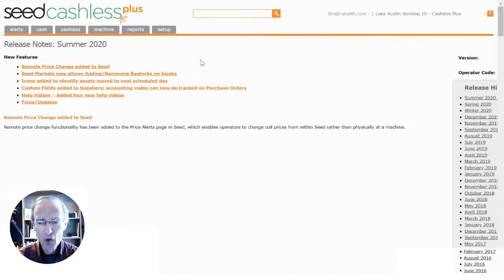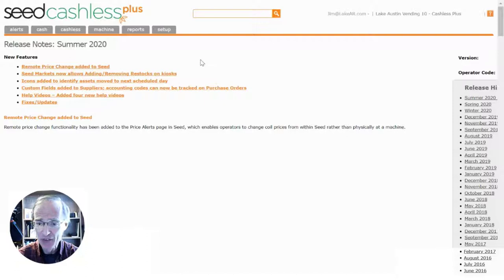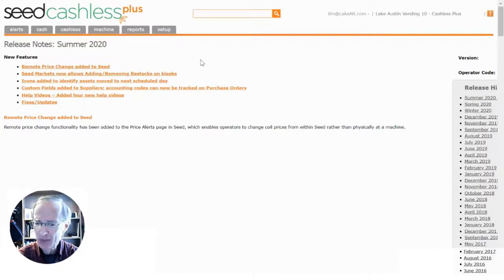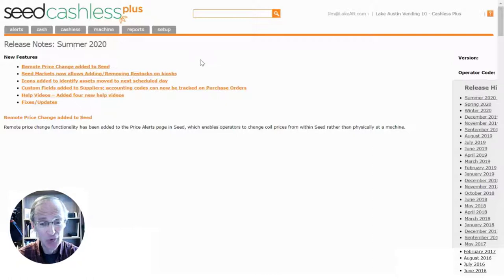On the homepage, we display the release notes for the newest features and fixes in the application. We are continually improving the software and responding to customer requests for new tools and enhancements.